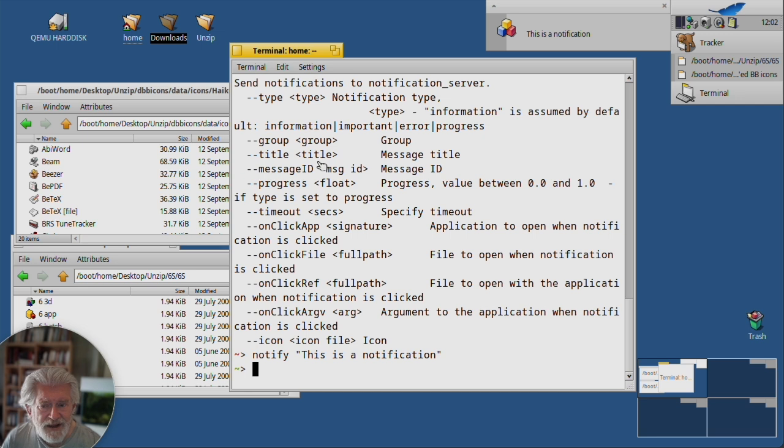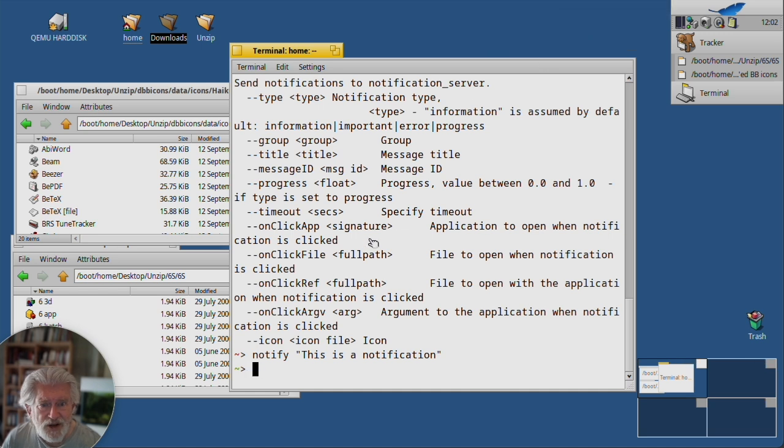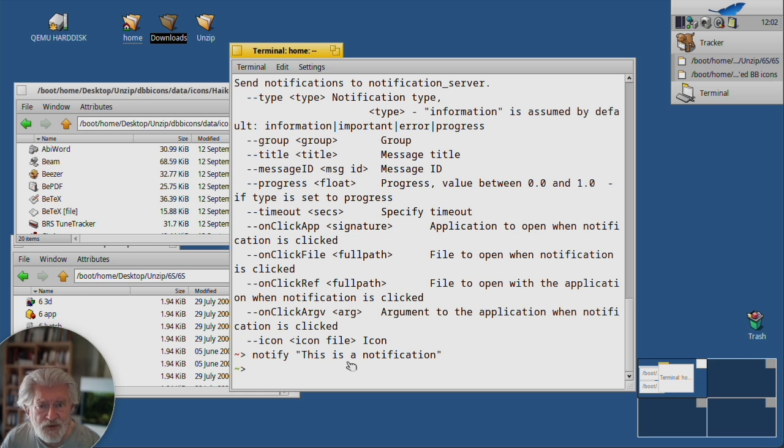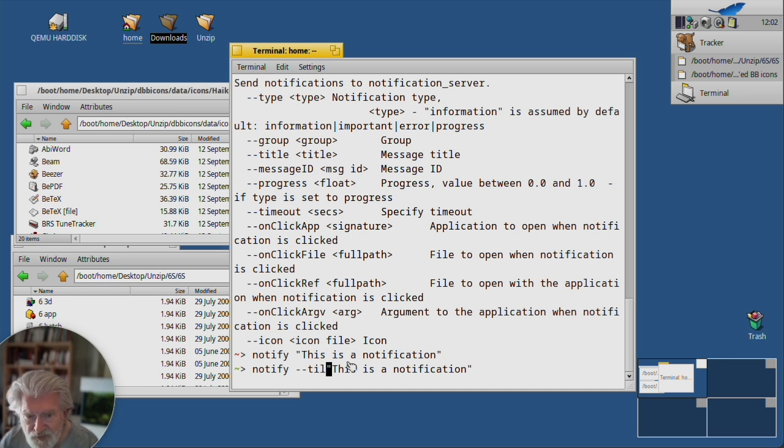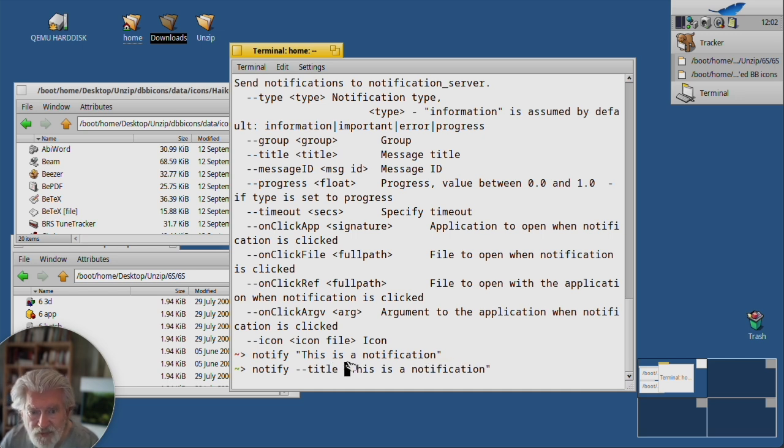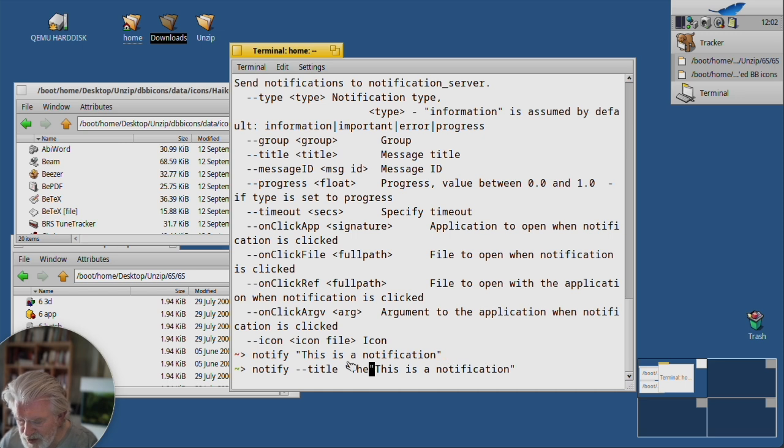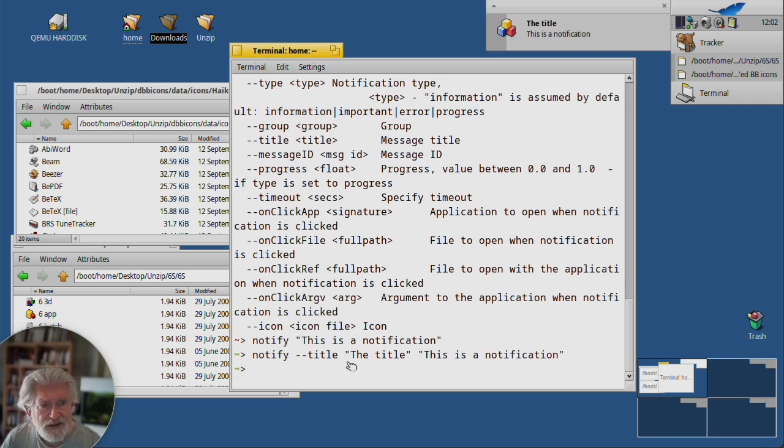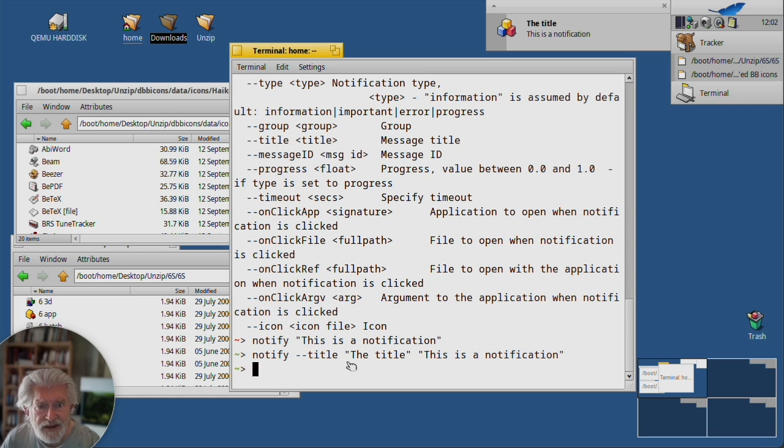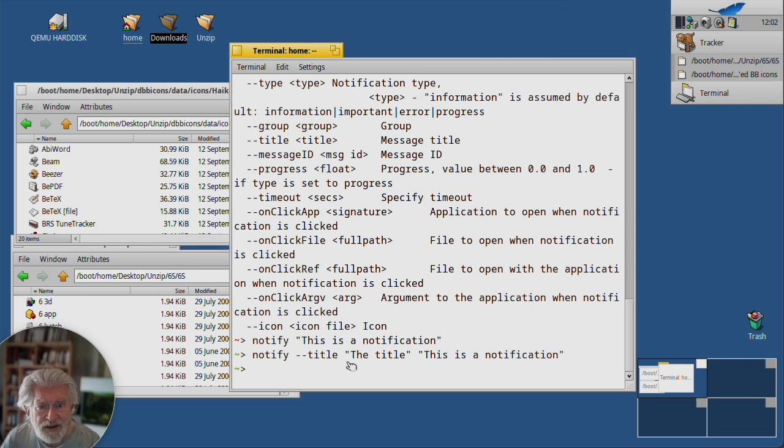And there you see it, this is indeed a notification. So we can now do a couple of things with it. Let's put in a test title. And let's see what happens if we give this a type.